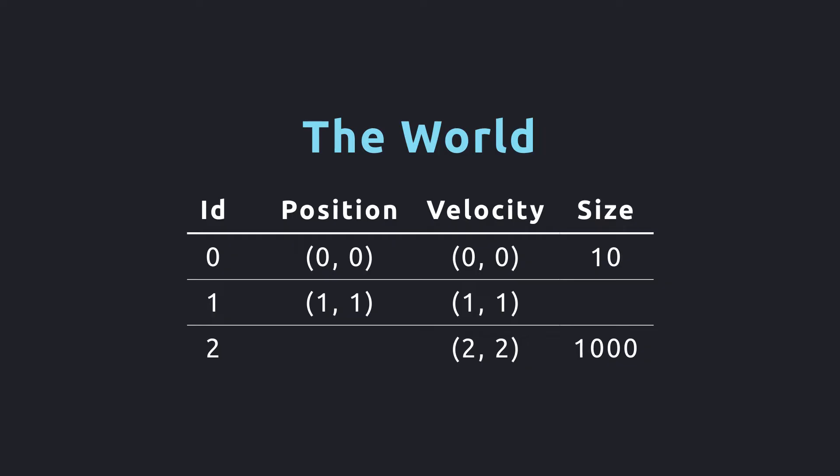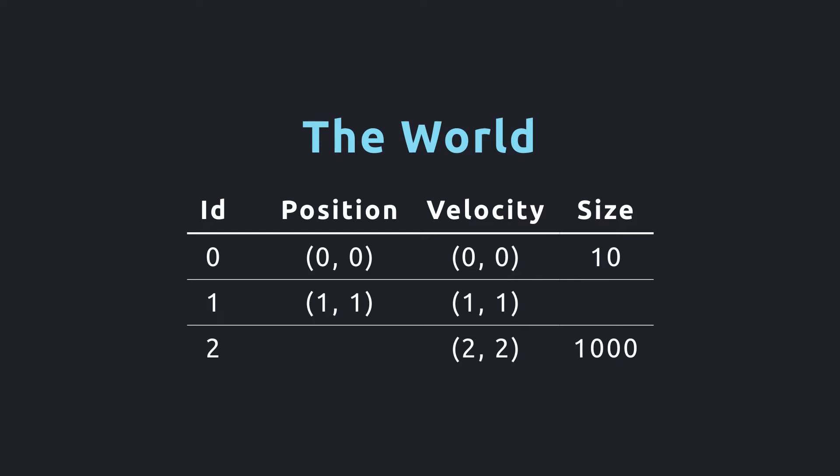We have a world filled with entities, but nothing is changing. Enter stage left, systems. Systems are simply functions that operate on the world. They might execute physics simulations, read player input, or even send messages over a network.